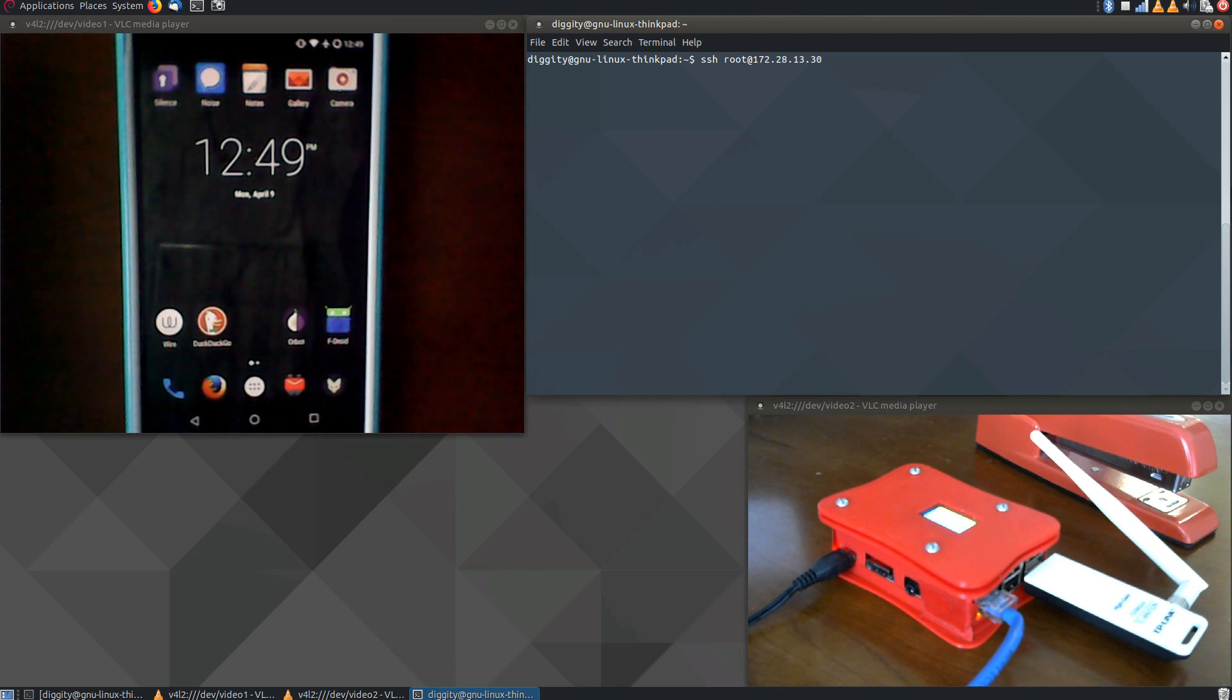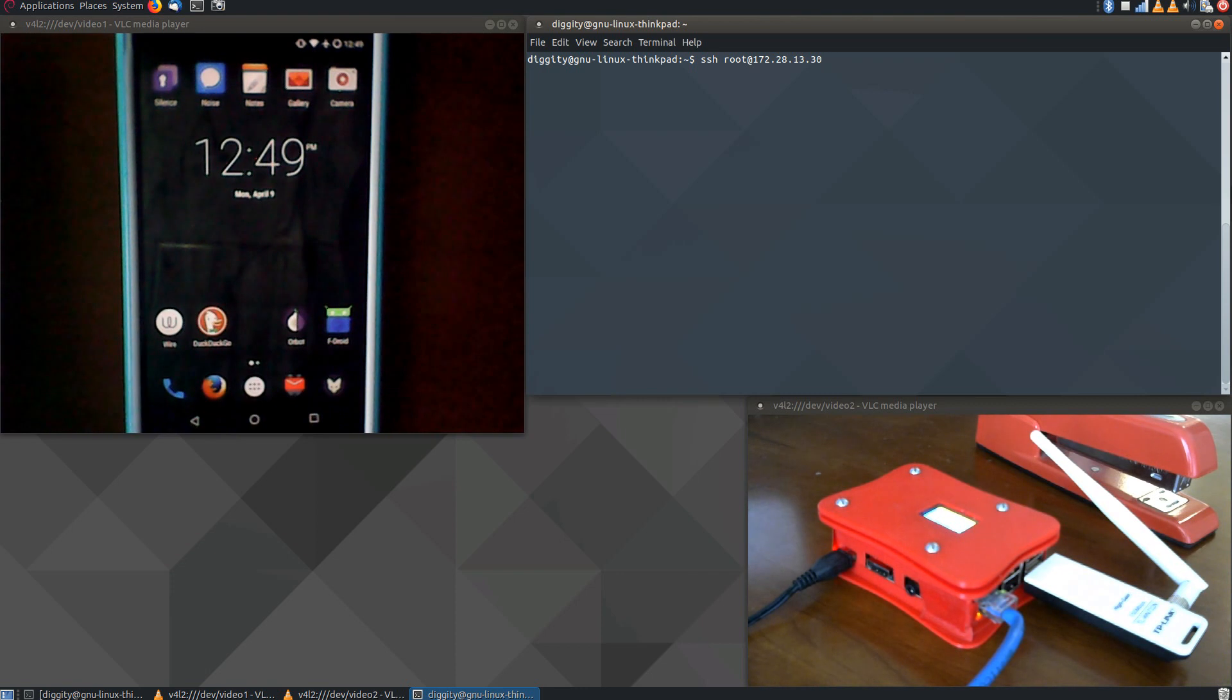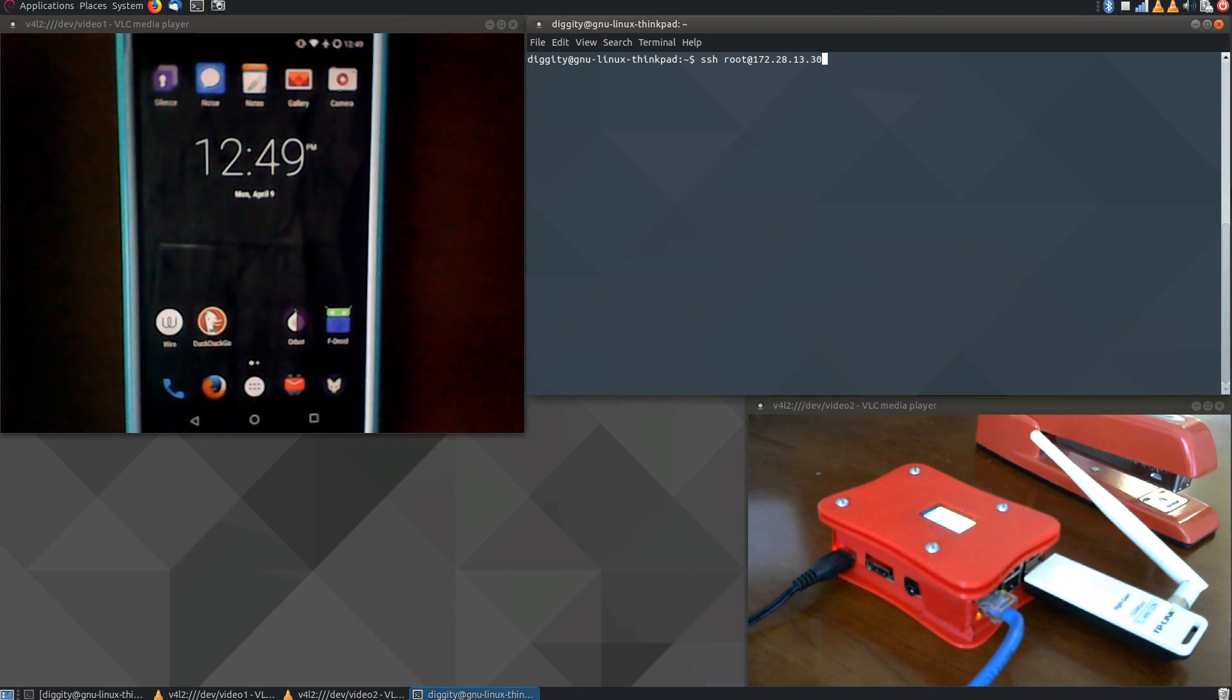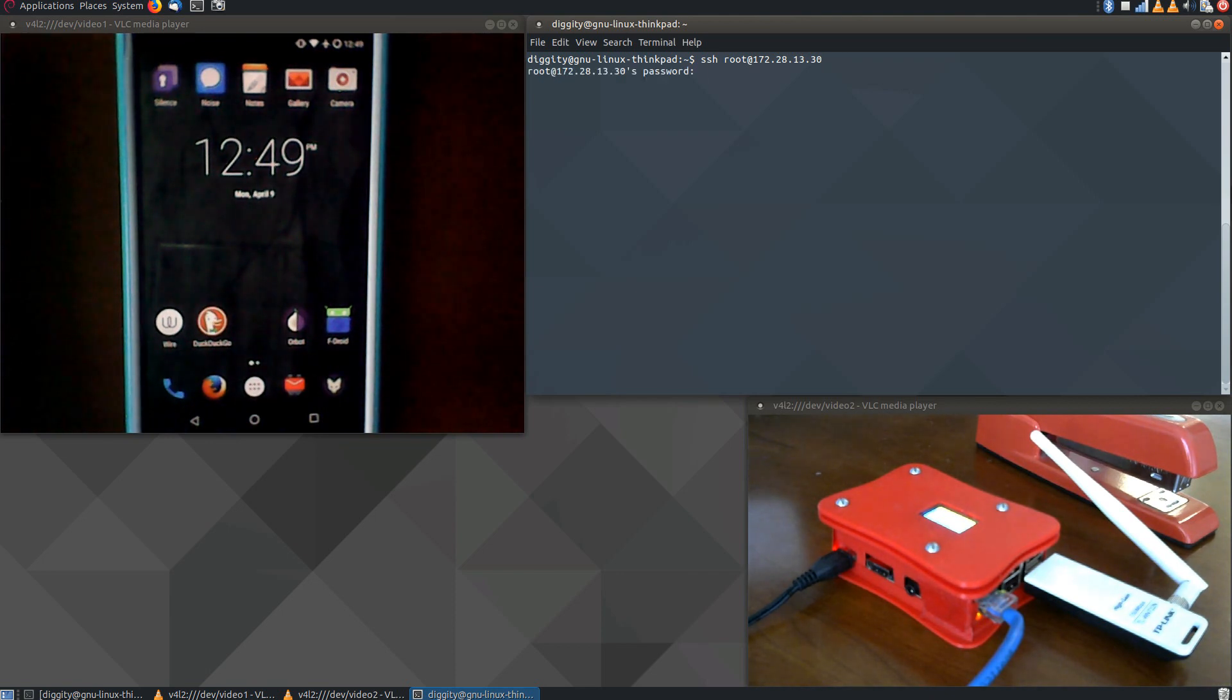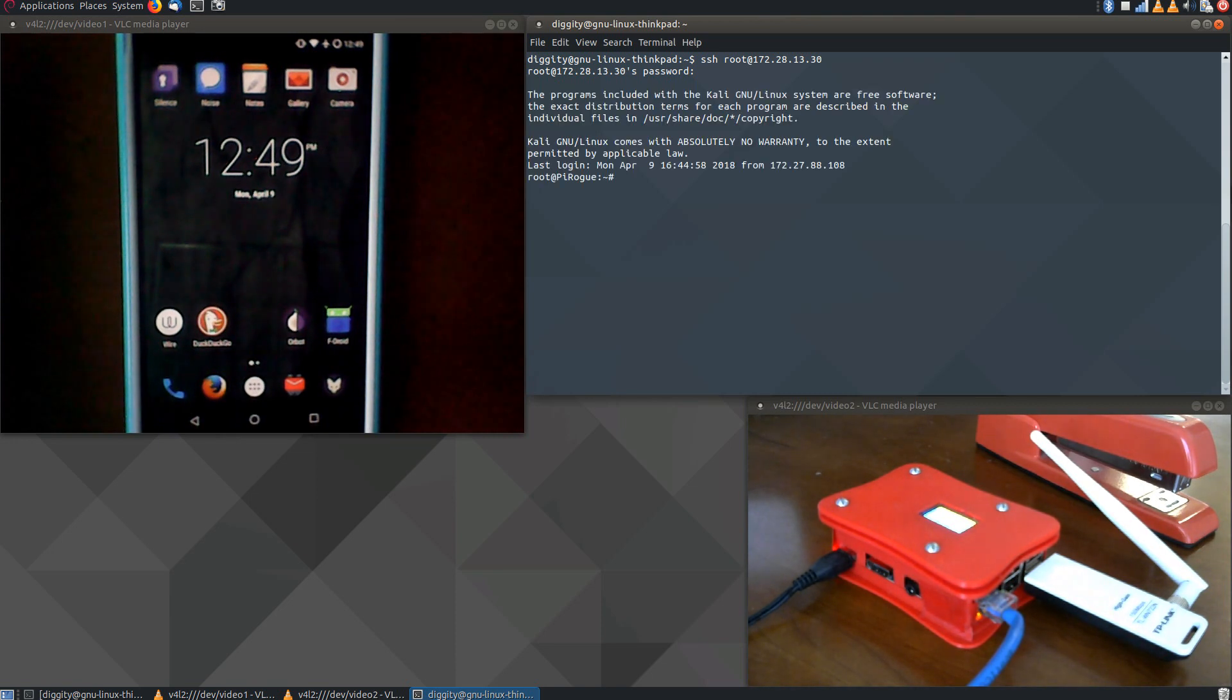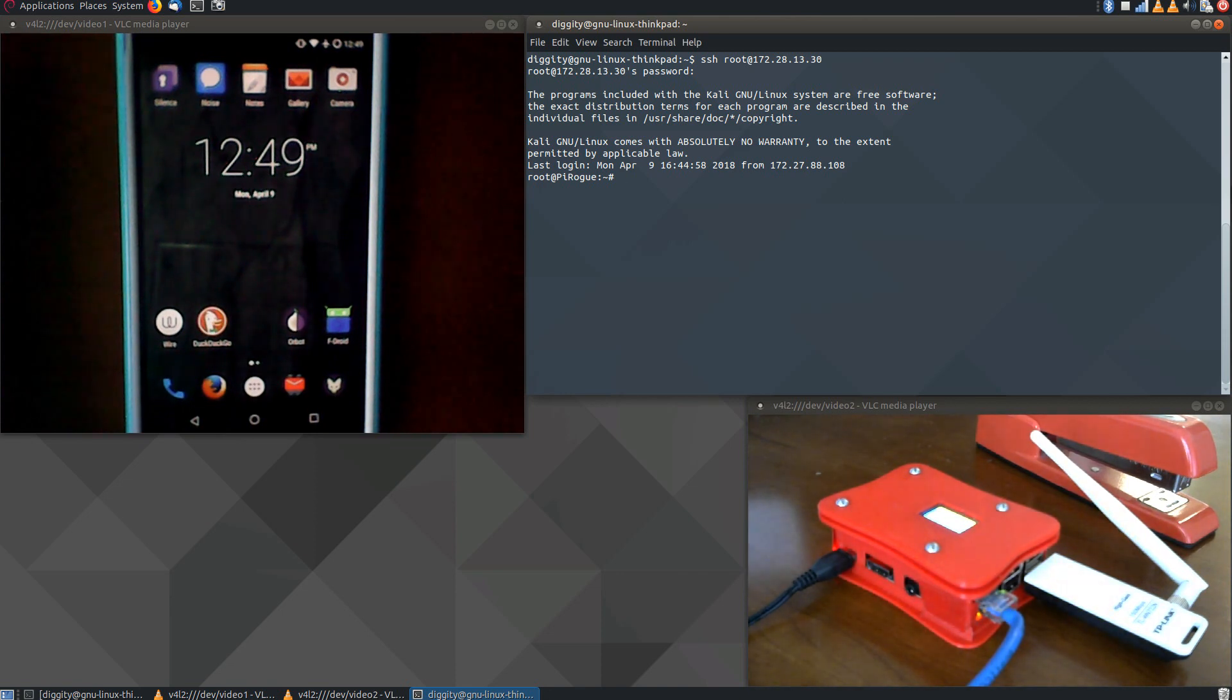Actually, let me just look up the IP address. It's SSH is the protocol we're going to use, and then we're going to be the root user on 172.28.13.30, which is in the Yale range, in the IP range. We're going to connect to that box. So now we're root at the Pi Rogue. As you can see, that the username changed.